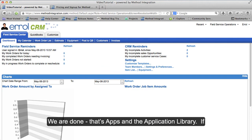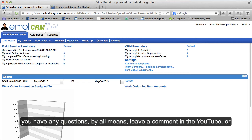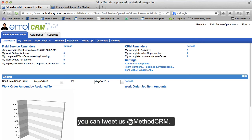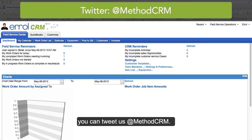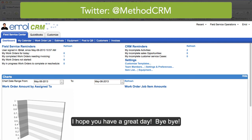And there we go — Field Services has been installed. That's apps and the application library. If you have any questions, by all means leave a comment on YouTube, or you can tweet us at MethodCRM. I hope you have a great day! Bye-bye!